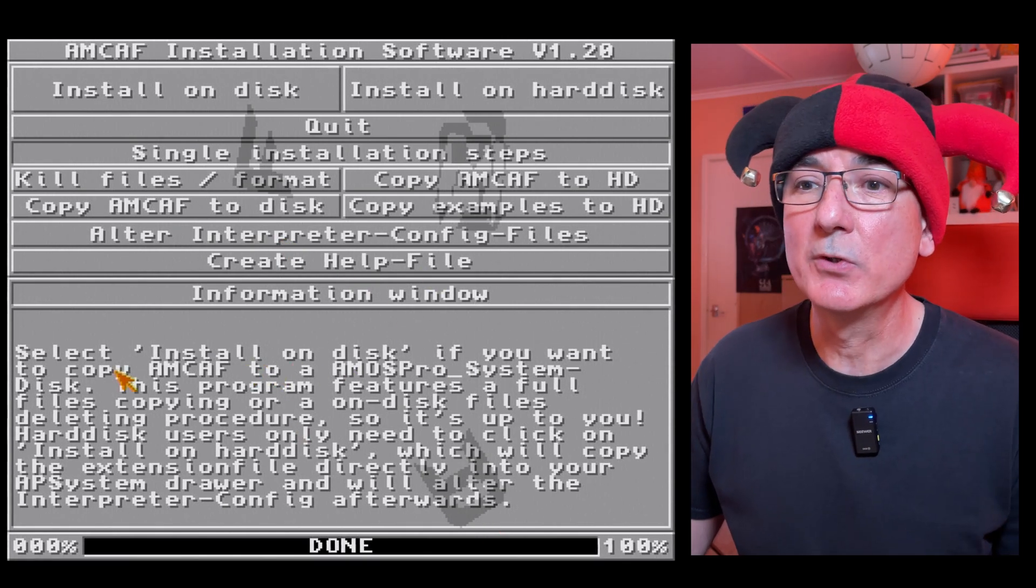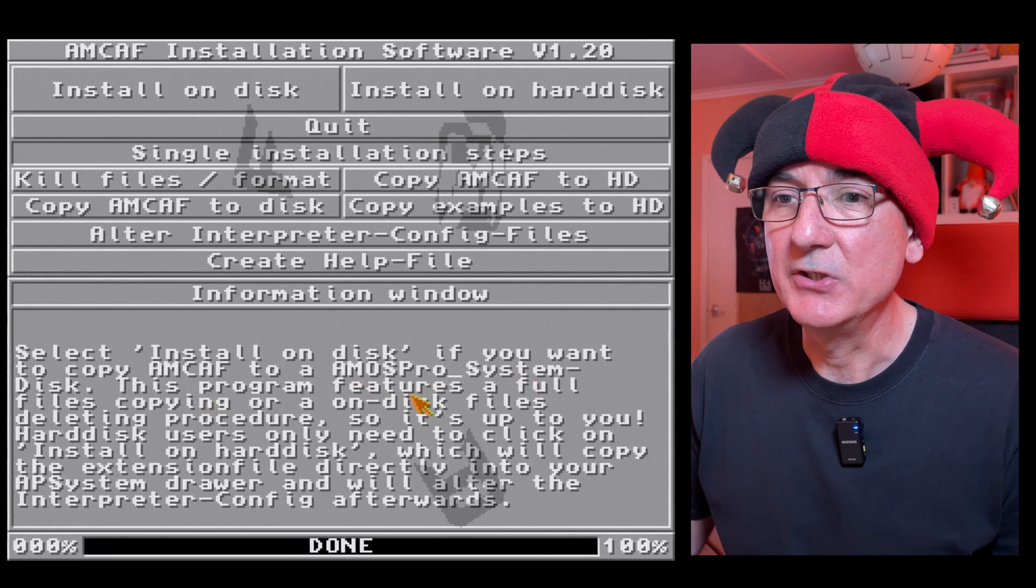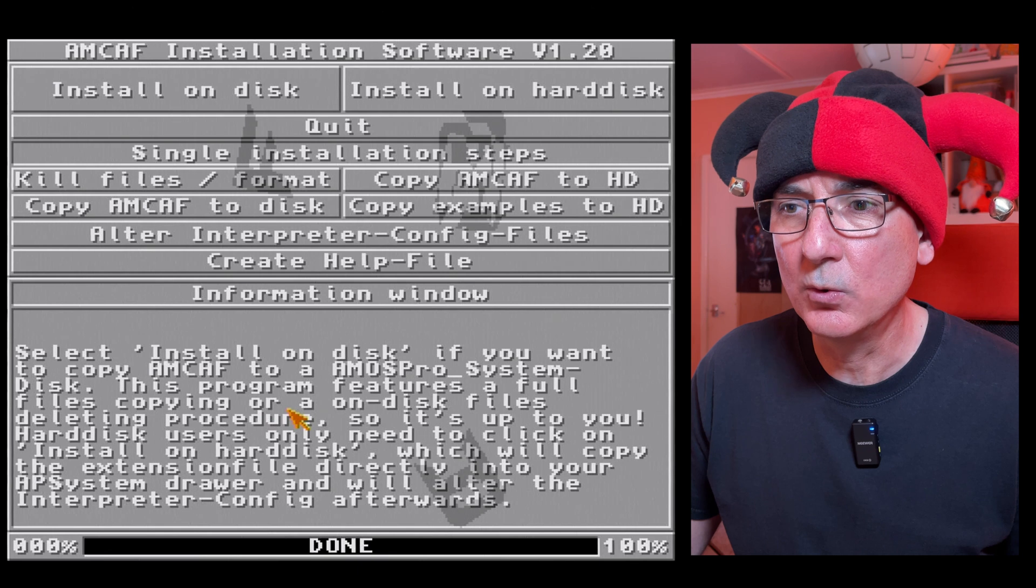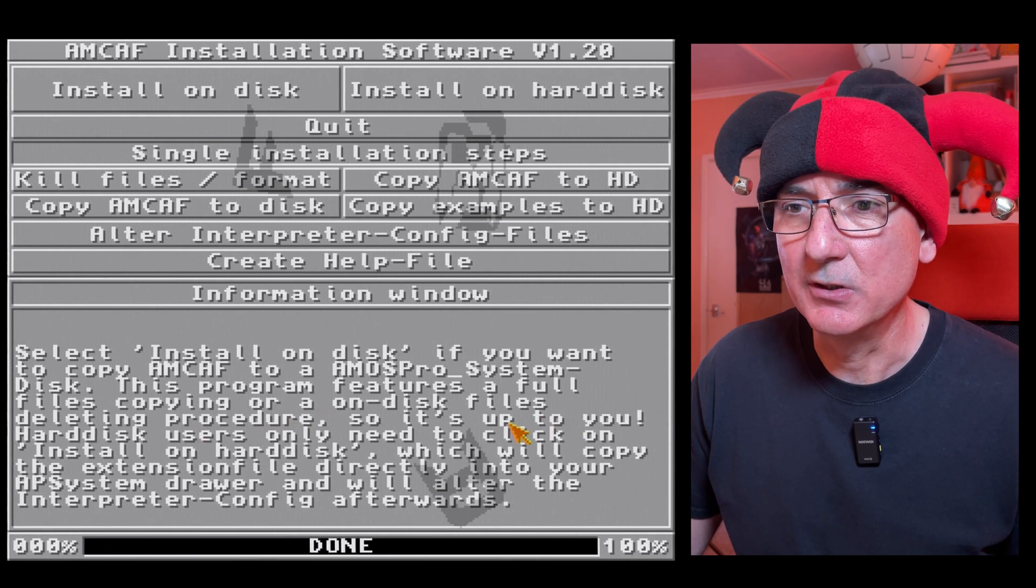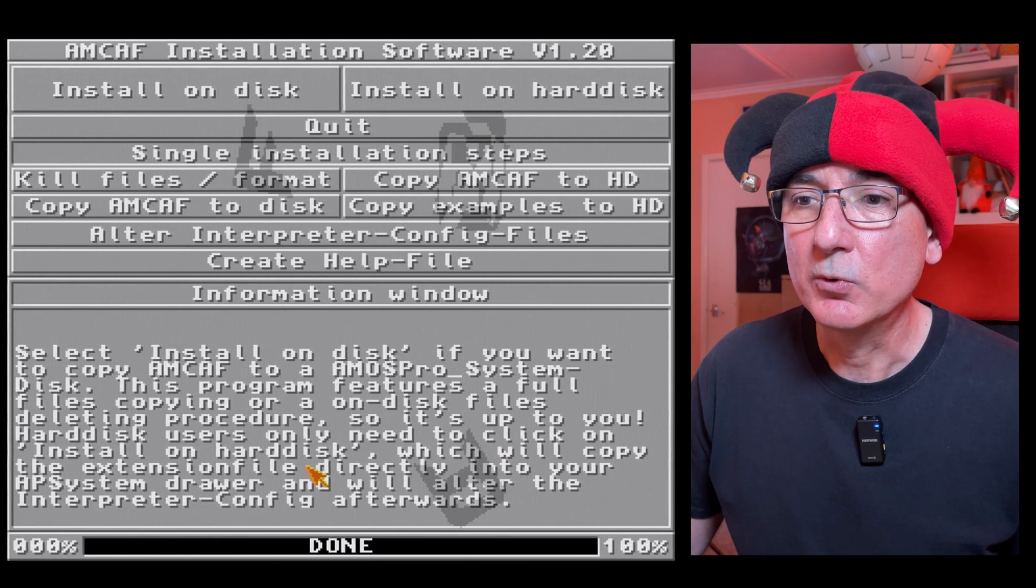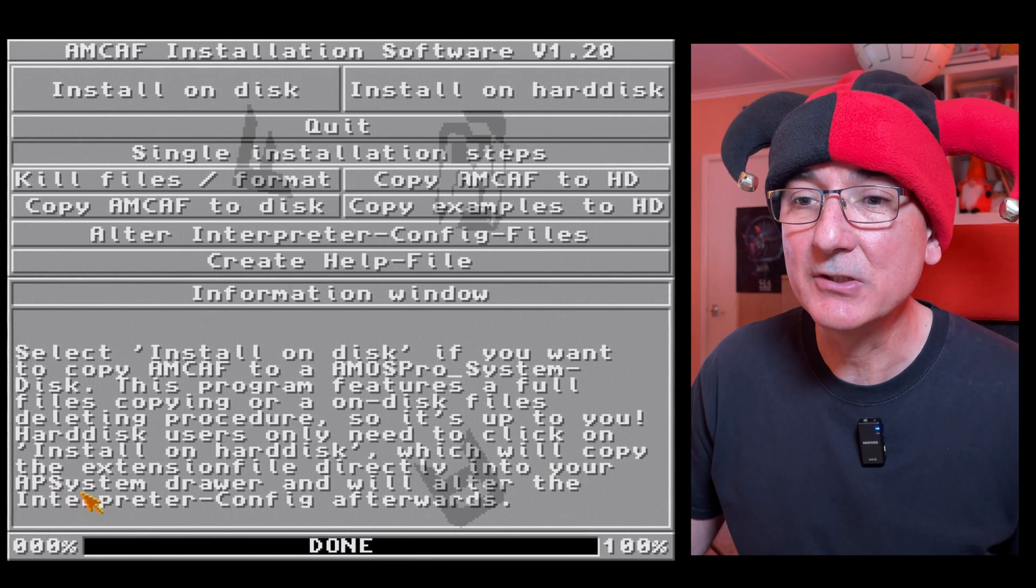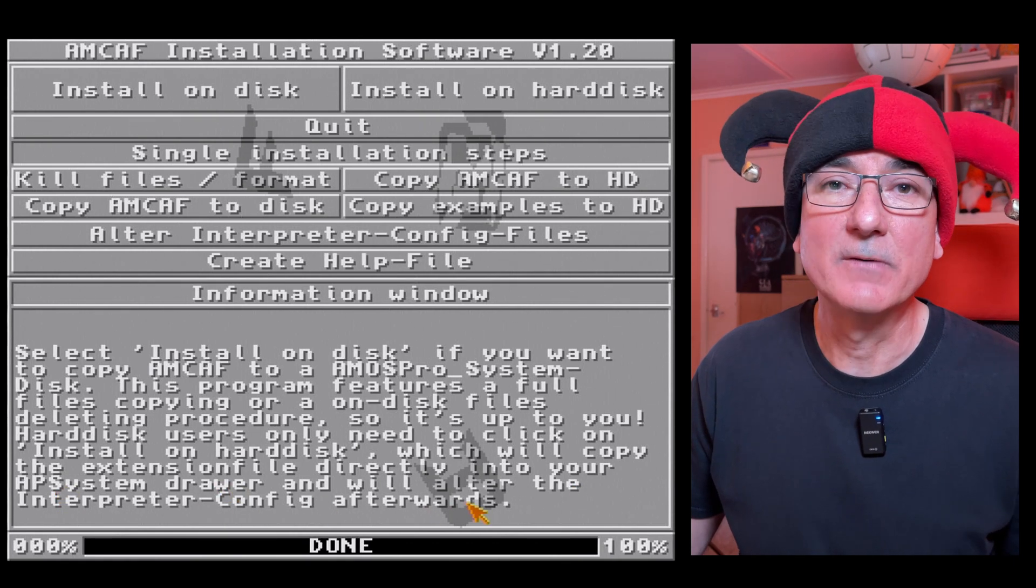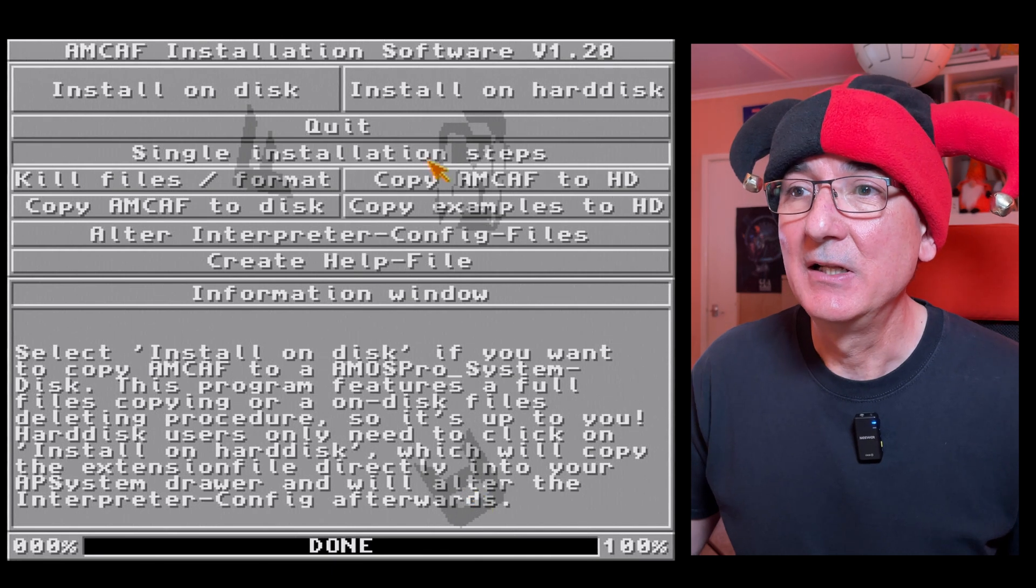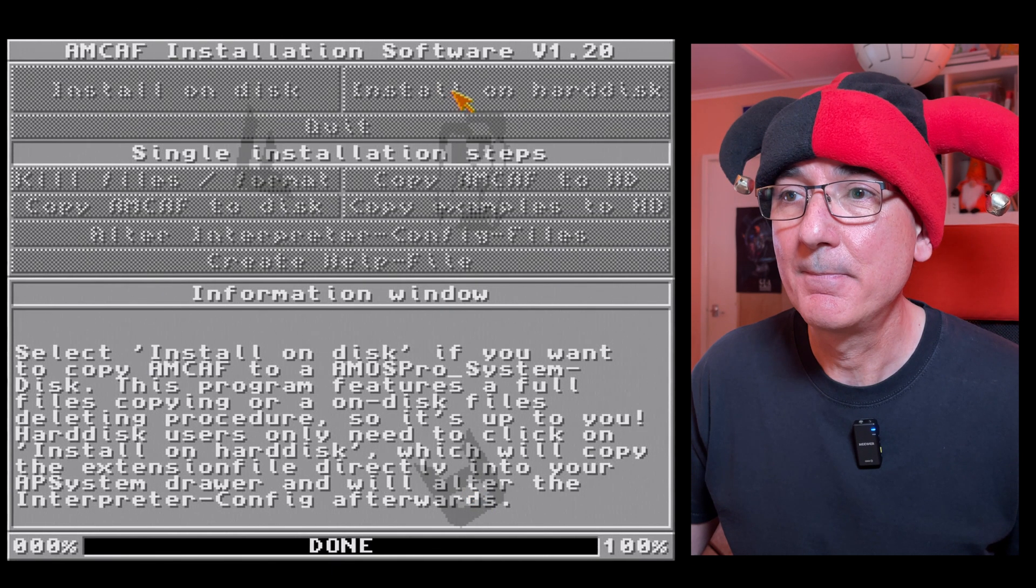Select install on disk if you want to copy Amcaf to our Amos Pro system disk. Hard disk users only need to click on install to hard disk which will copy the extension file directly onto your AP system drawer and will alter the interpreter config afterwards. Oh, sounds interesting. So let's dive in then and do install on hard disk.